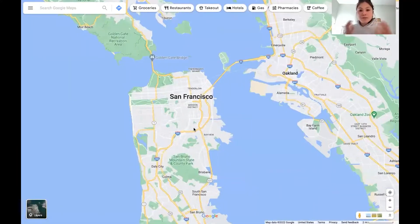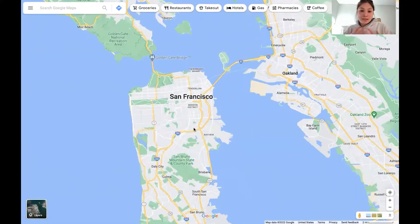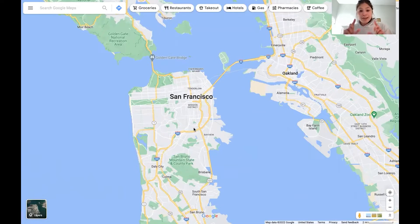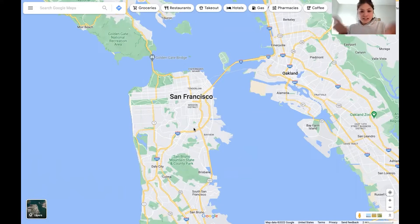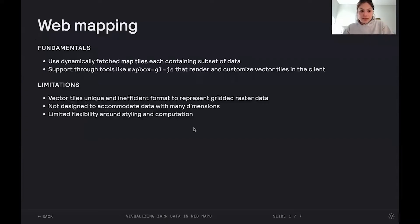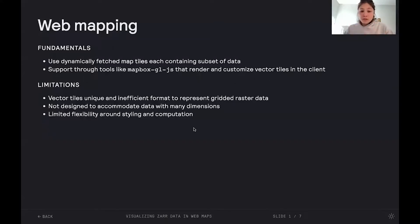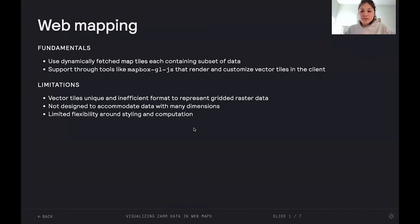The pattern that's formalized around this is using map tiles. So, square, in our case, chunks of data that are fetched and stitched together and rendered within the map. So, this is supported and standardized through tools like Mapbox GL-JS, which renders and customizes vector tiles in the client, which we've used in the past.